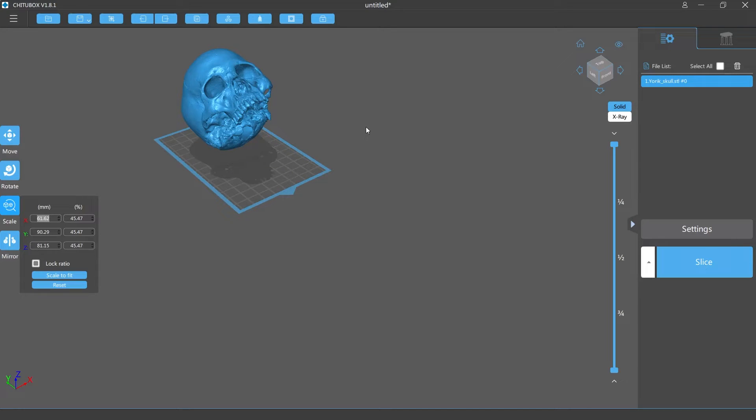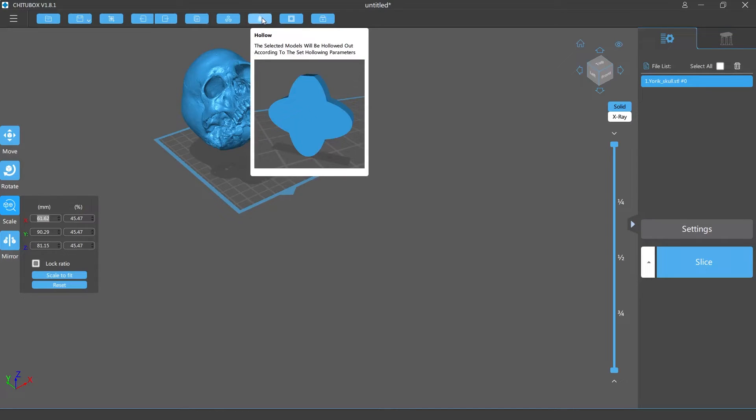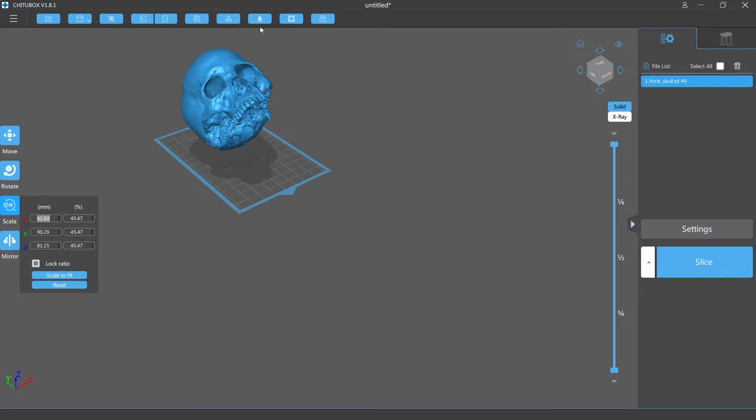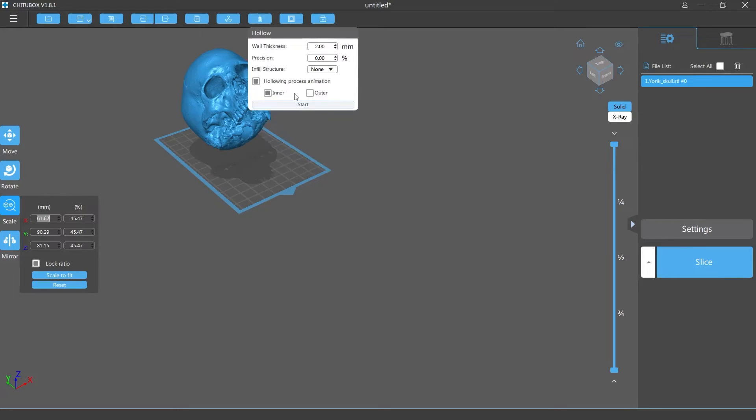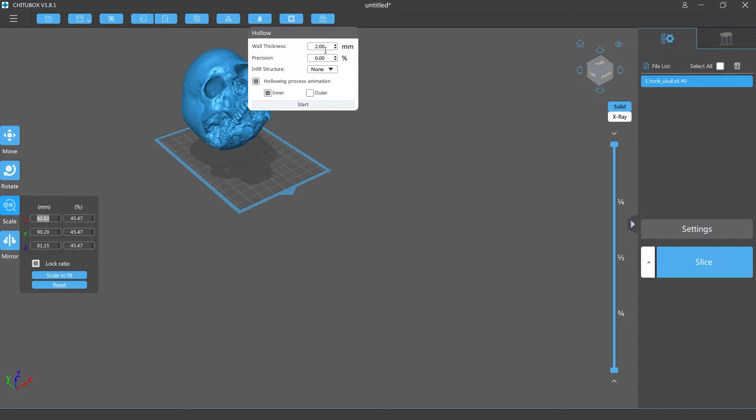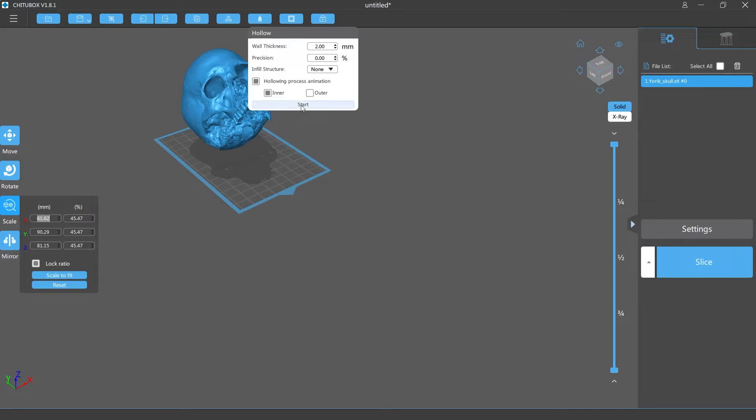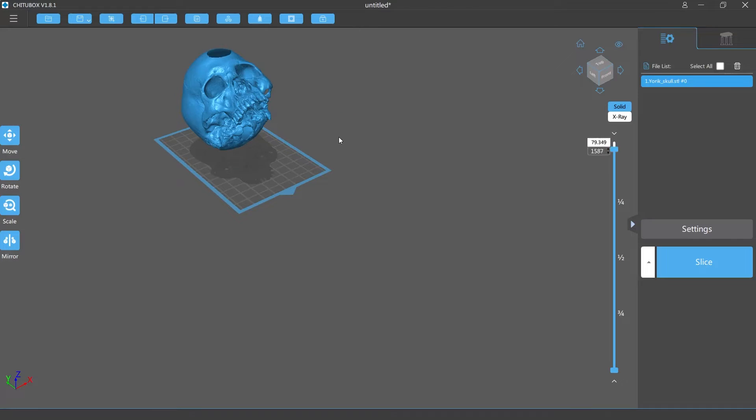Actually before we go into any of the support material let me show you guys how to hollow this out. It's gonna be this little button up here. You just scroll your mouse over and it'll say hollow. I choose two millimeters thickness to make the part a little bit stronger, that's what I prefer, but I think it's normally set to 1.2 millimeters wall thickness. Now you click hollow out.